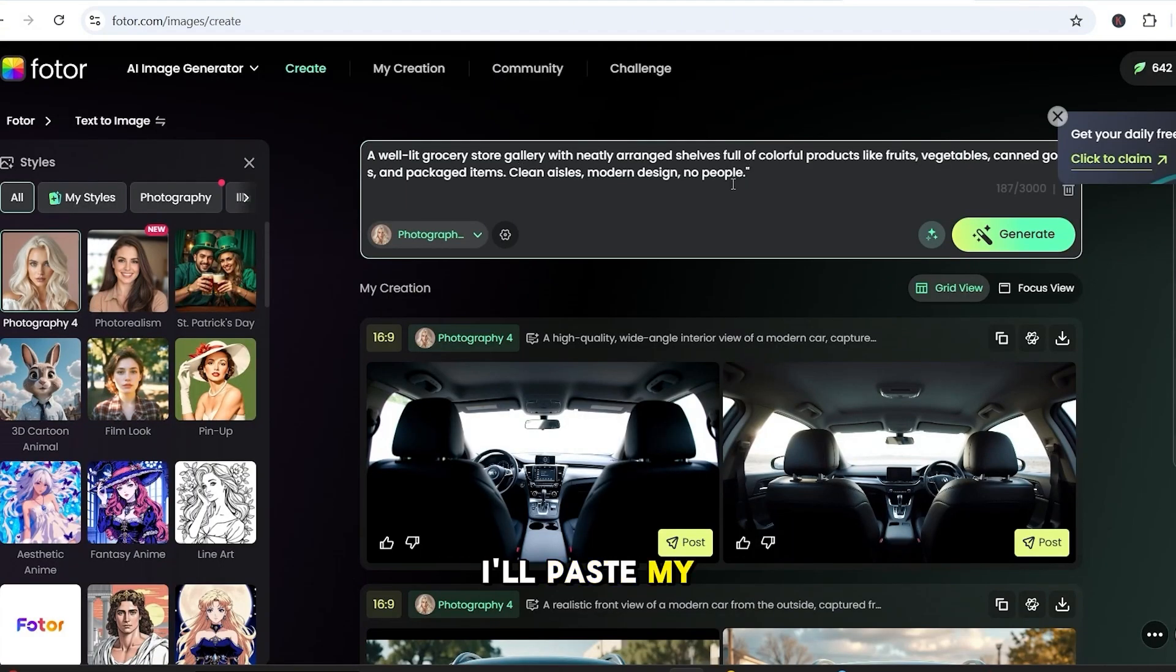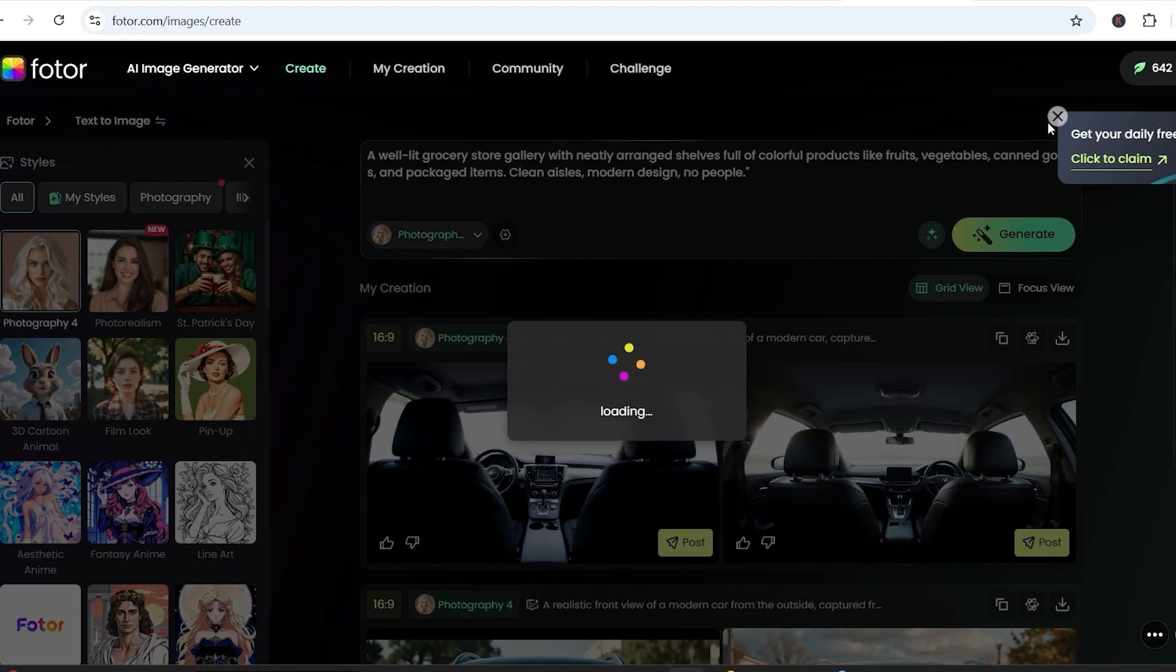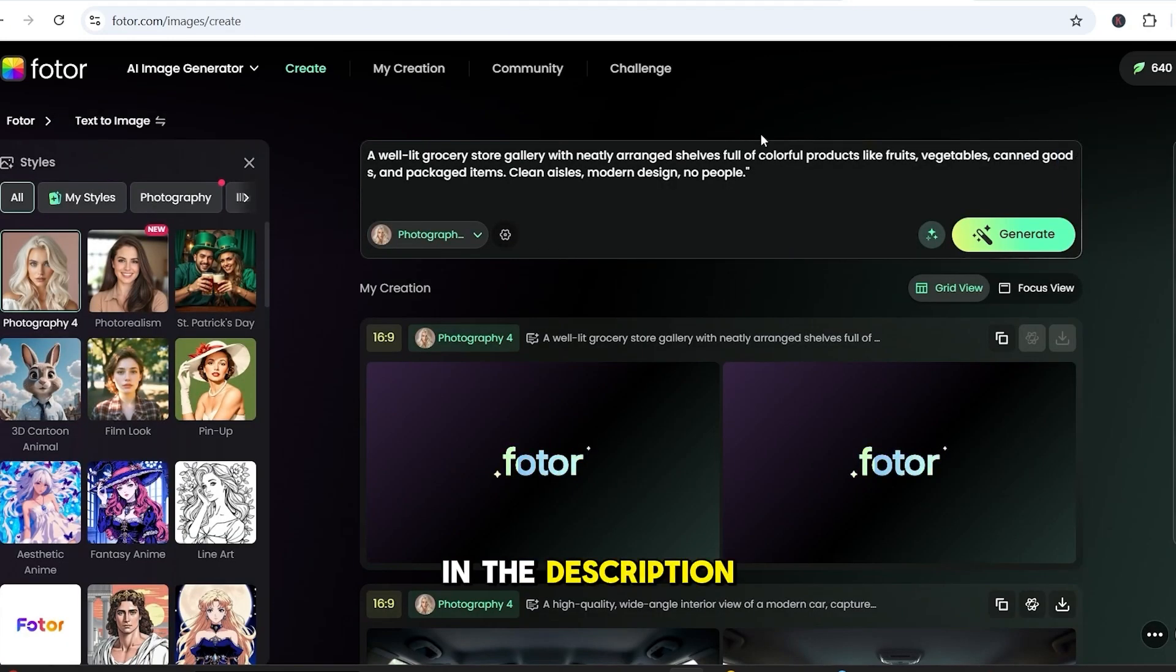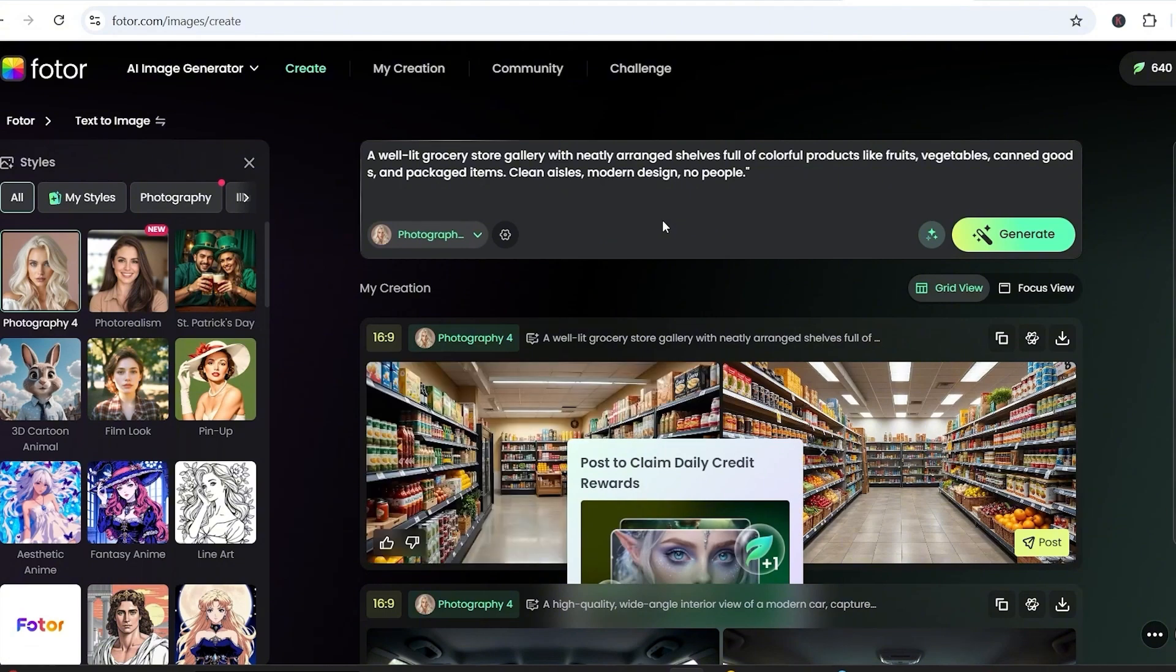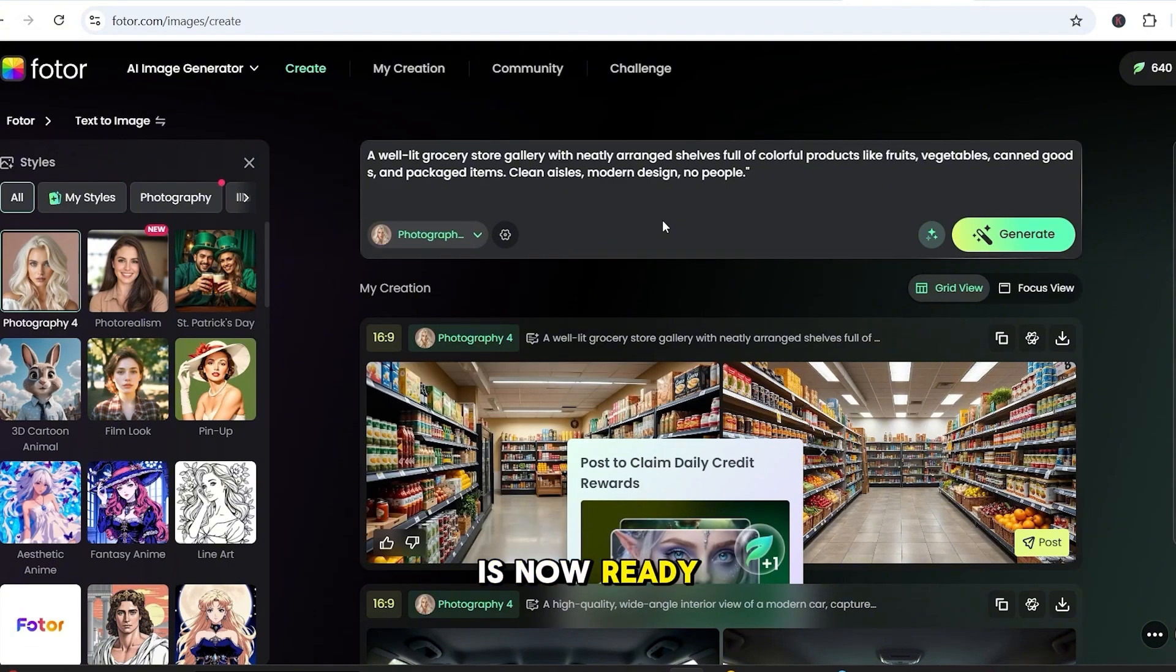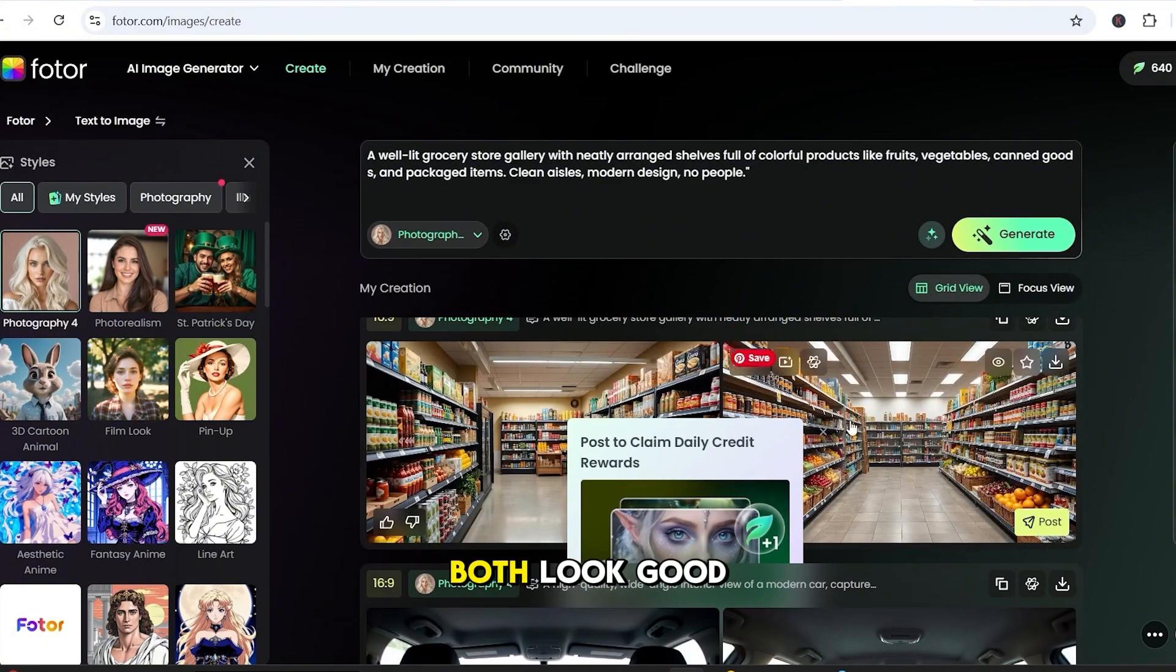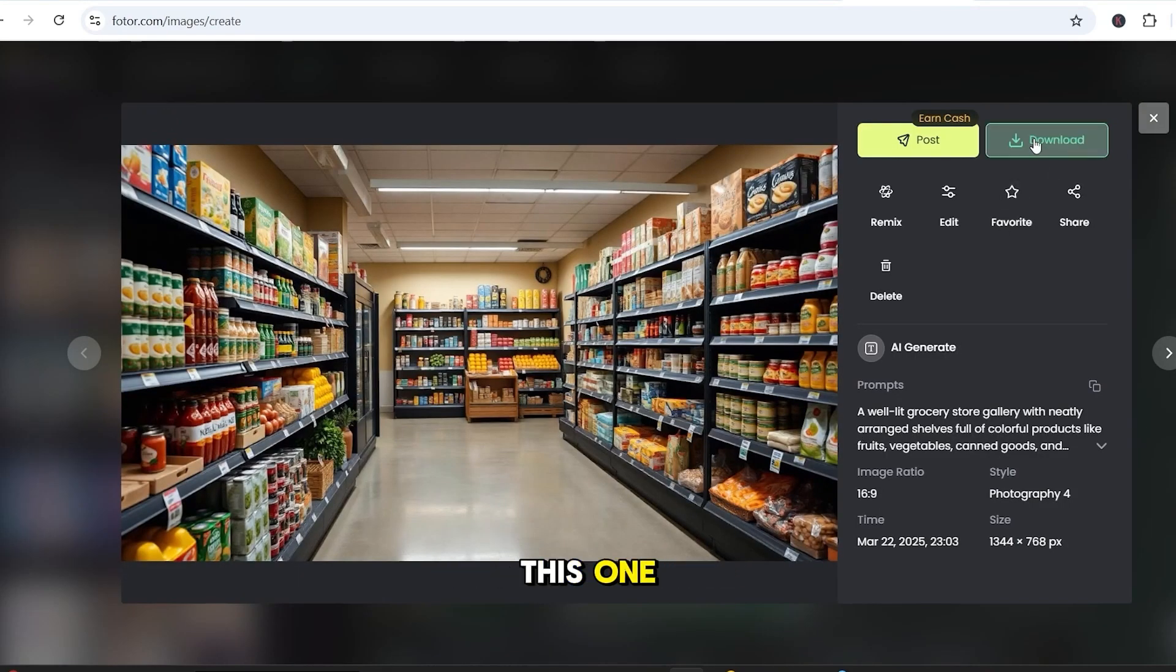I'll paste my prompt of a grocery store and hit generate. I'll provide all the prompts that we'll use today in the description below. Okay, our image is now ready. Both look good, and I'll download this one.